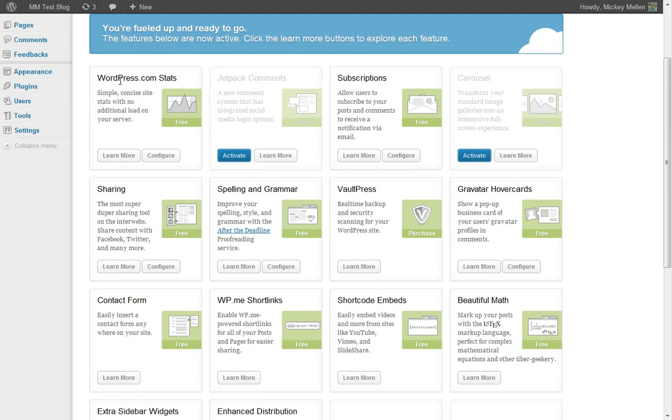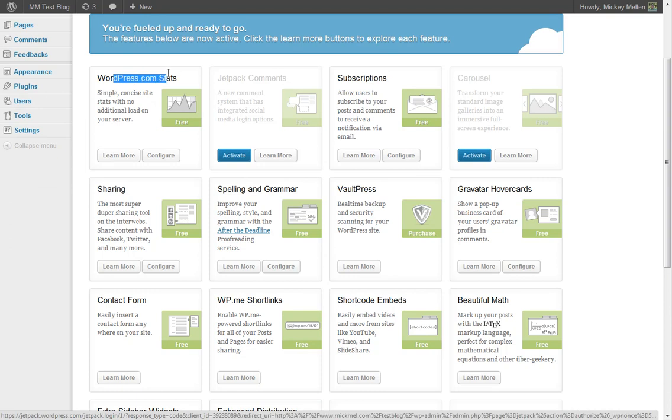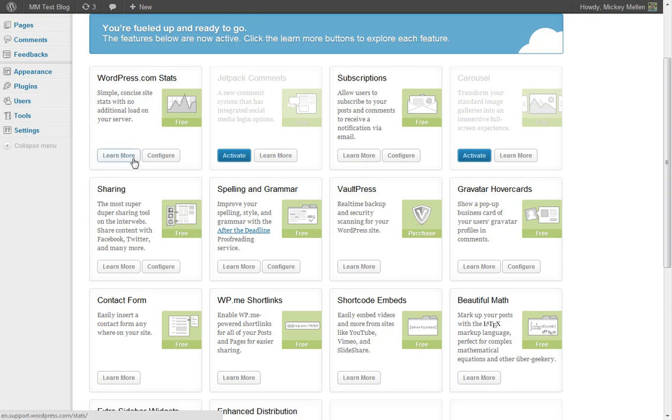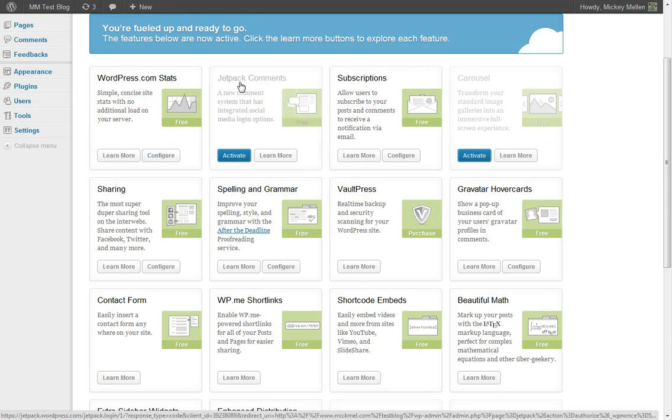So WordPress.com stats. A lot of folks have that stats plugin on their WordPress.org site separately and they're no longer updating that. If you want to keep those stats going, you need to load it through here. You can do that. They add social media login options to your comments if you want. So you can have people log in using their Facebook or Twitter credentials to leave comments on your site.